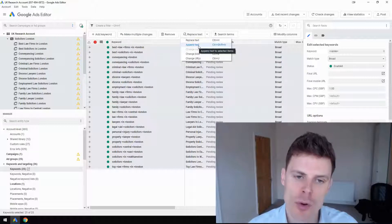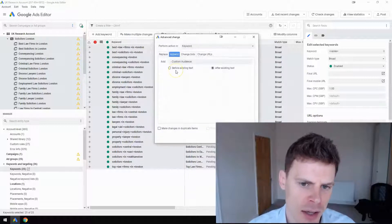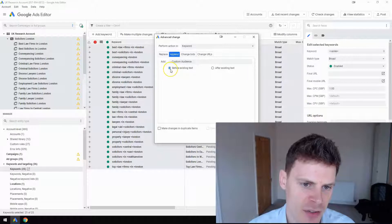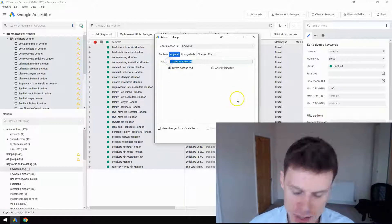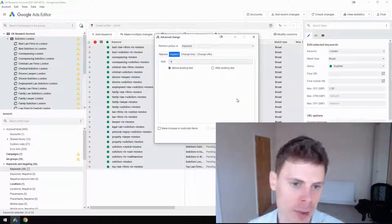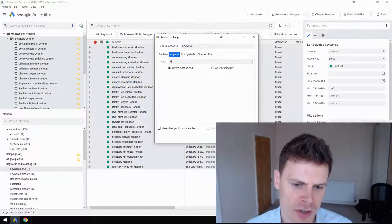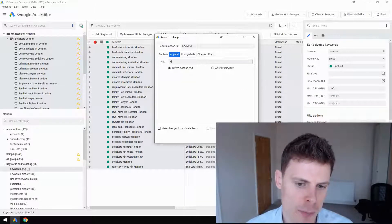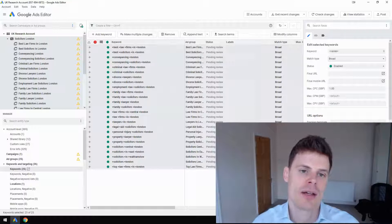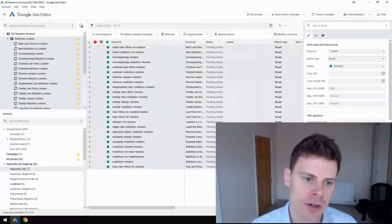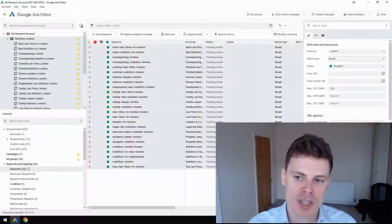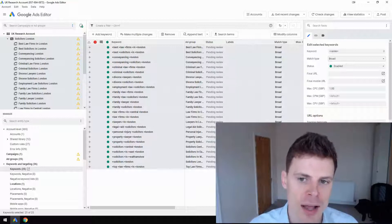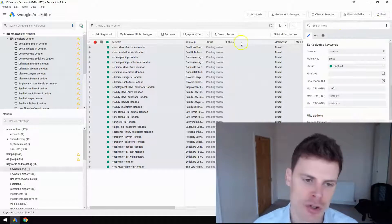We're going to append the text before the existing text. I'm just going to get rid of what was there and put a plus sign. When we click Append, it's going to add a plus sign to the beginning of every single keyword. Now we have broad match modifier keywords, and you can go ahead and post those to your account.